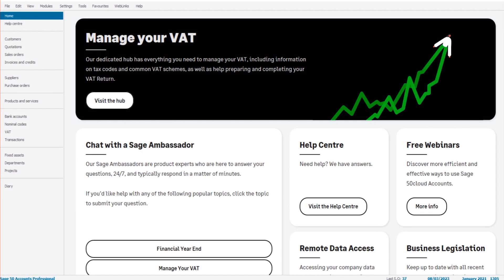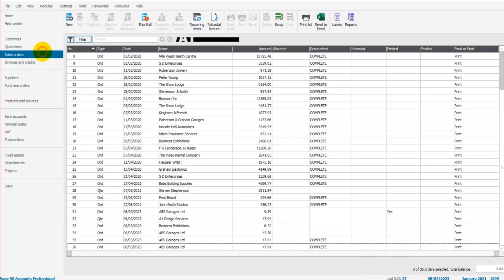Hello there, this is the Bookkeeper Master on YouTube. Welcome to another free Sage tutorial video. In this video I'm going to show you how to create dispatch notes on Sage 50 Cloud and Sage 50 Accounts.